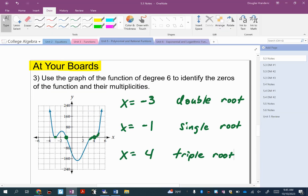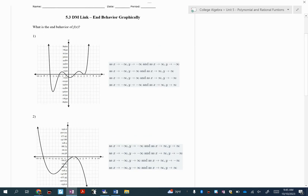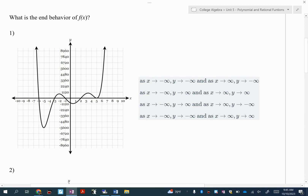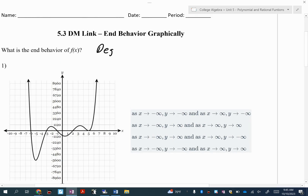Go ahead and flip over to this first link so we can do some end behavior. Let's do two questions on end behavior before we finish with our last link. Remember, end behavior comes down to two things: degree and leading coefficient.